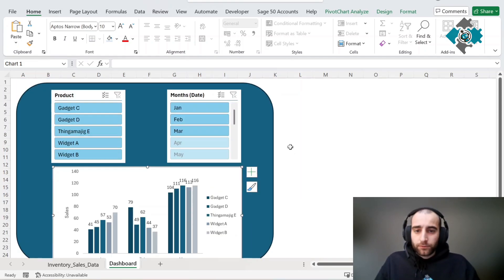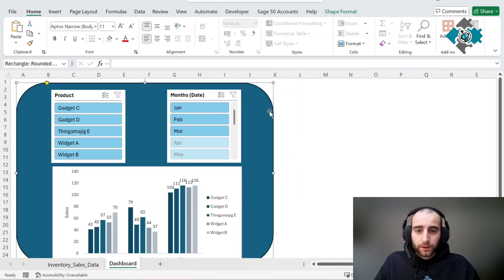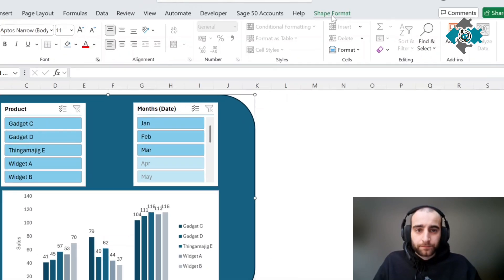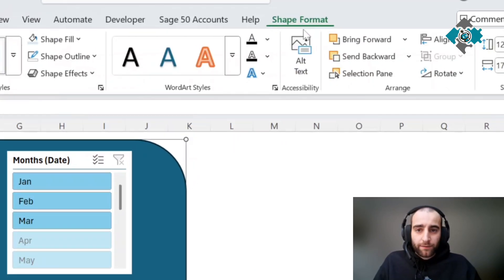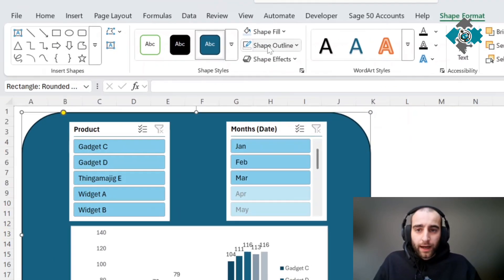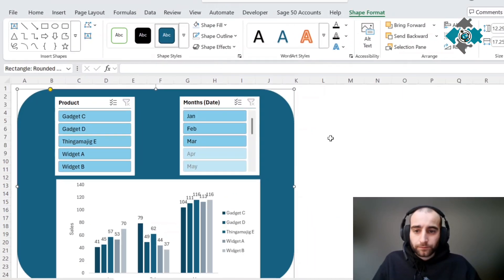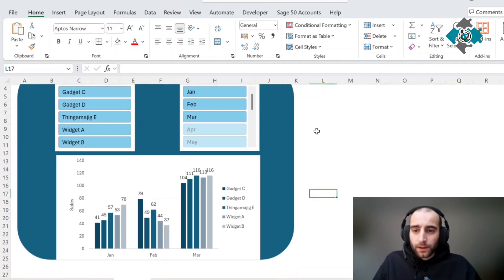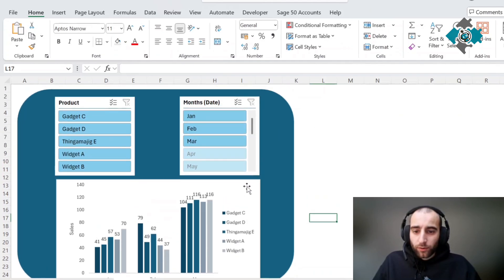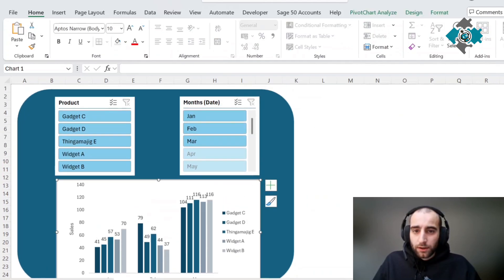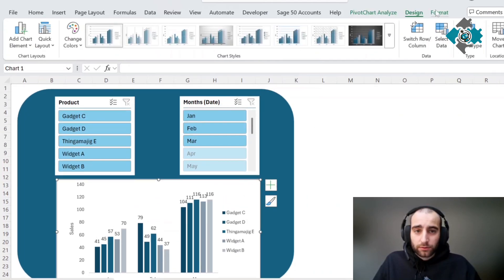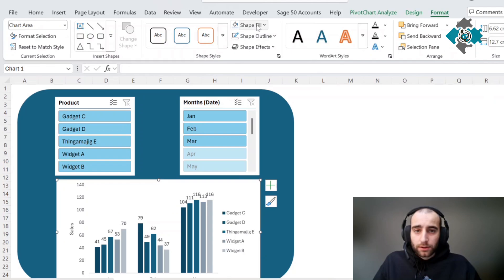Not bad but can still be improved. Let's select this, go to shape format and remove the outline. We're also going to want to remove the background from this chart as well.